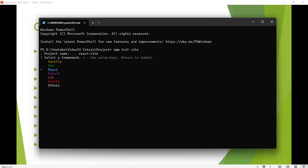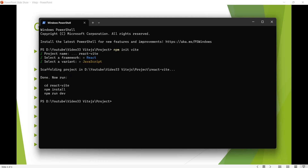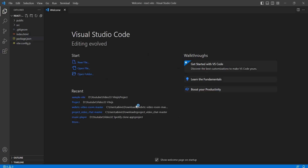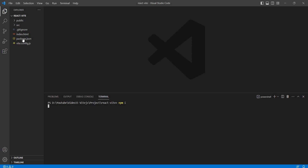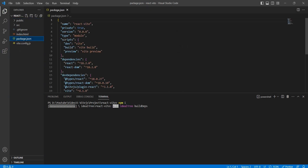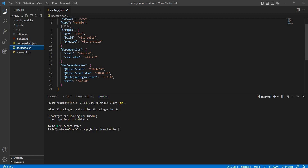We select React using the up and down arrow keys, then press Enter. Next we choose the variant — JavaScript or TypeScript. After selecting TypeScript and confirming, the dependencies will install: react, react-dom as dependencies, and the React plugin and Vite as dev dependencies.